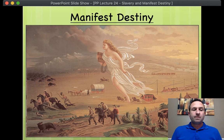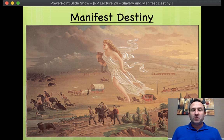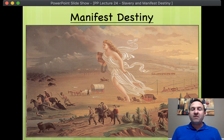Now, what is not seen in this picture, of course, is the issue of slavery. But slavery is very much going to overlap with this idea of Manifest Destiny.